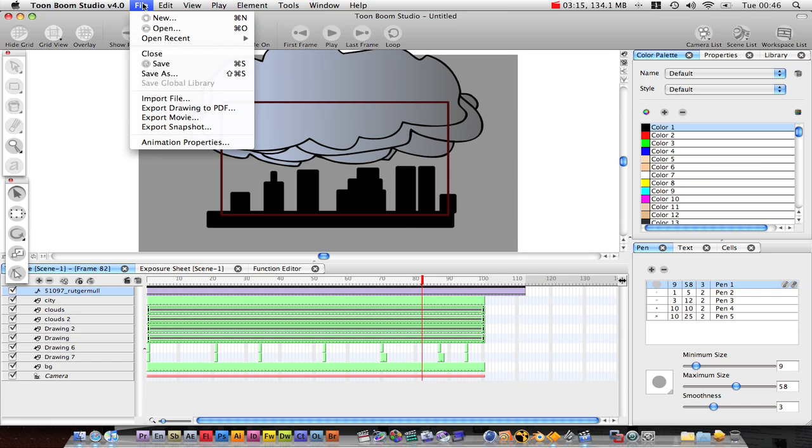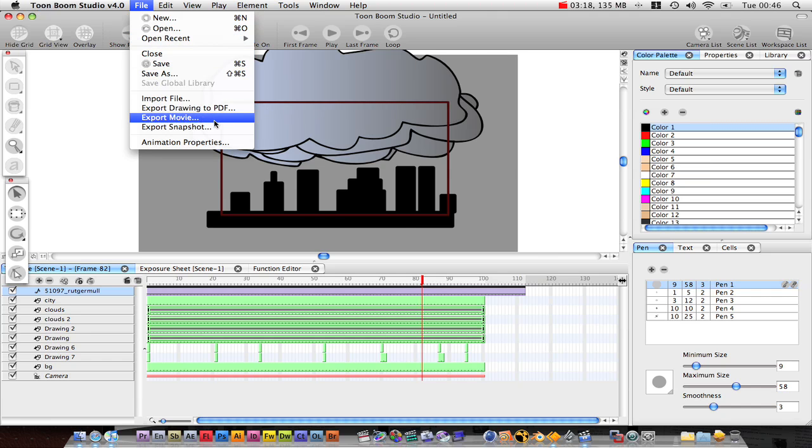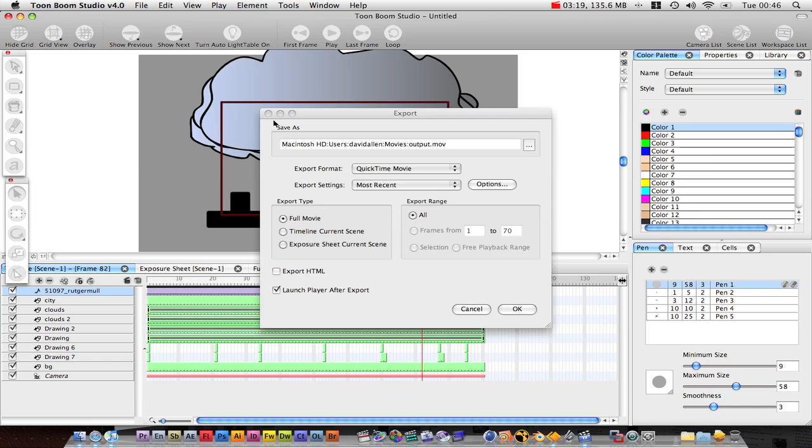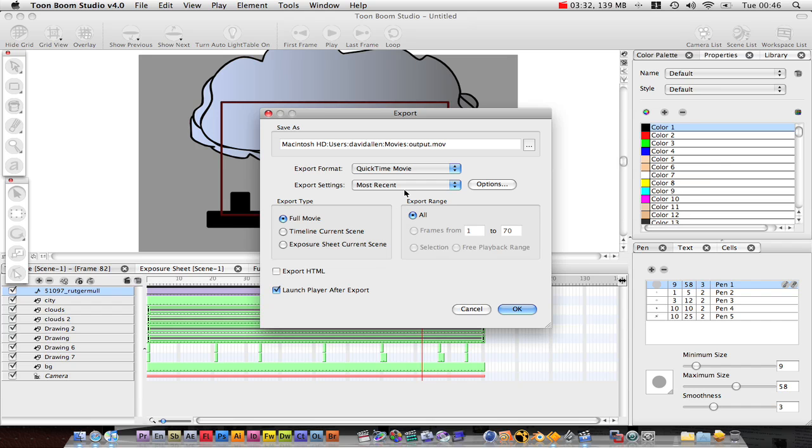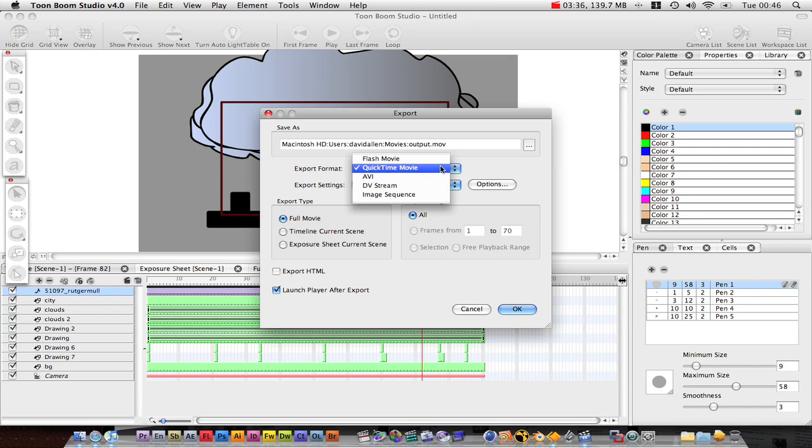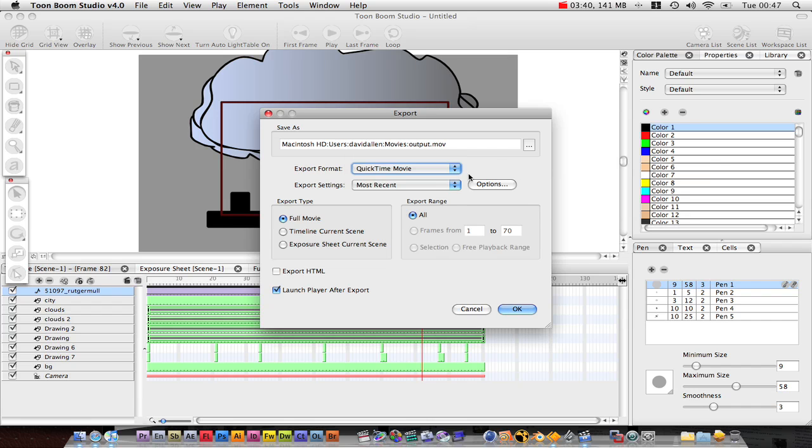I'm just going to go over to Export. What you want to do is go Export Movie. Now there's a couple of different settings you can do. I like to launch the player afterwards because that way you can preview it, see if it looks good. A QuickTime movie works well with pretty much any operating system or anything.